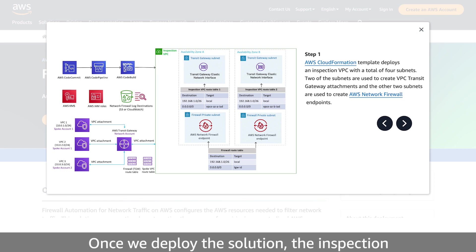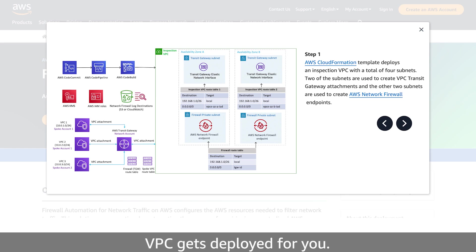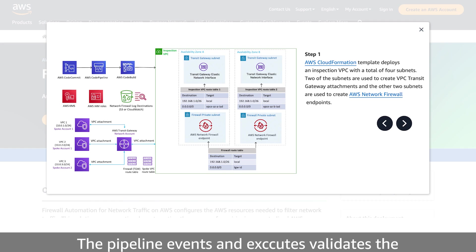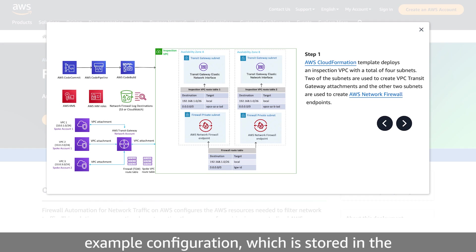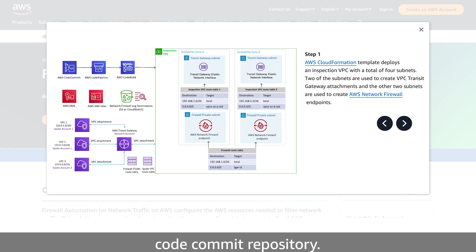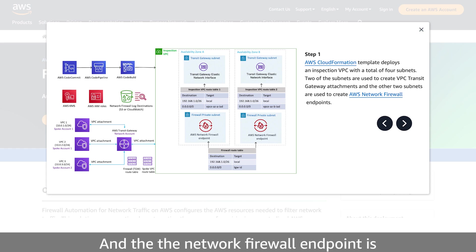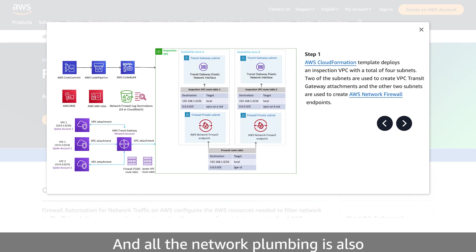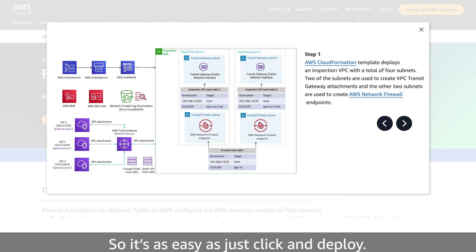Once we deploy the solution, the inspection VPC gets deployed for you. The pipeline, when it executes, validates the example configuration, which is stored in the code commit repository. And the network firewall endpoint is created for you. And all the network plumbing is also done for you. So it's as easy as just click and deploy.